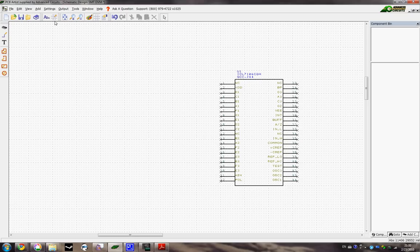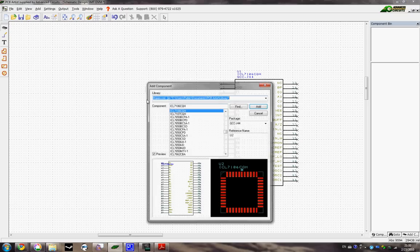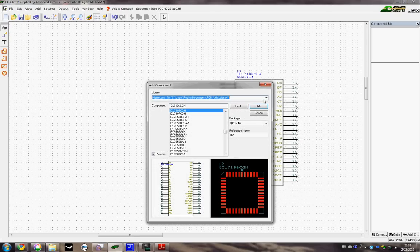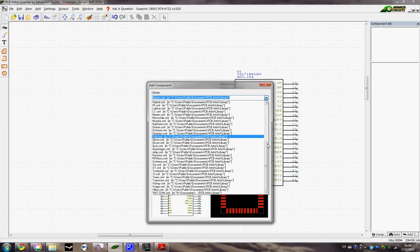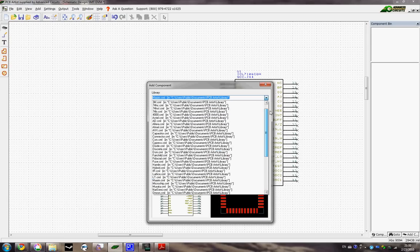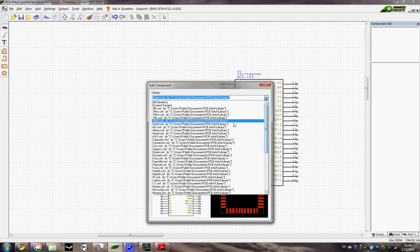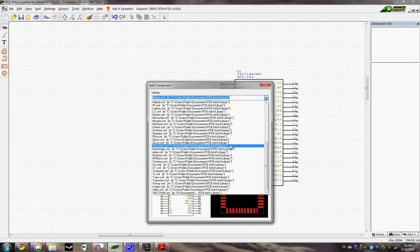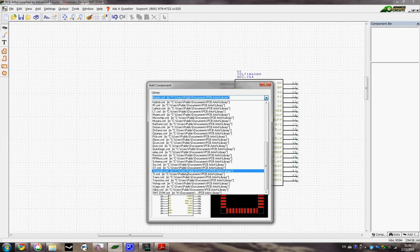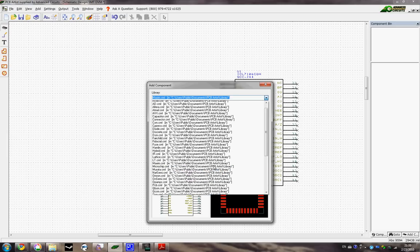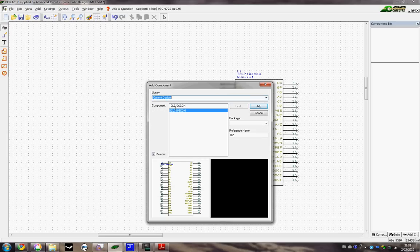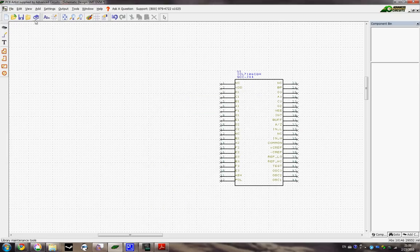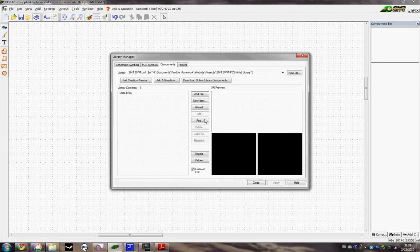And the other major component that we need to add is our LCD, which I showed you I made in the last video, if I can find it. Okay that's interesting. Well anyways, I know where it is here.